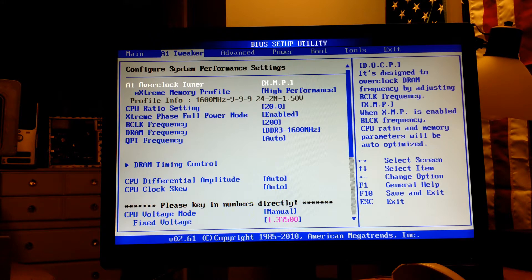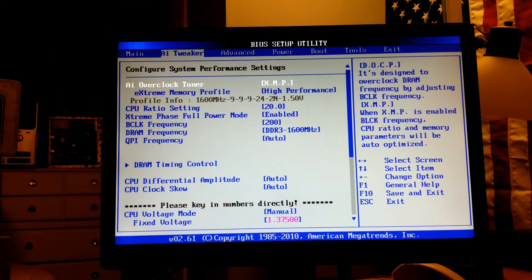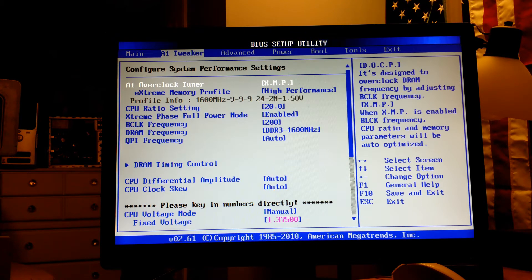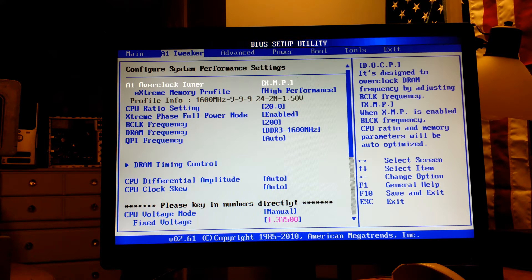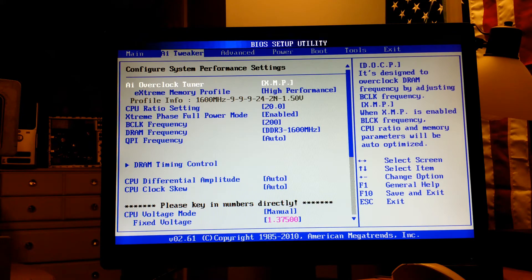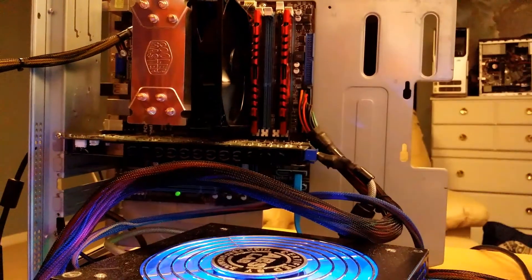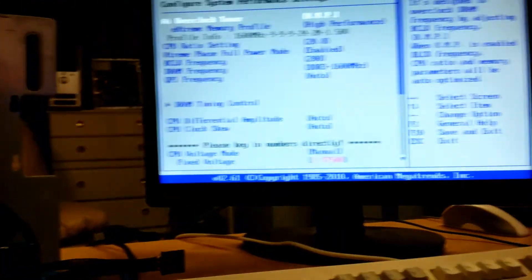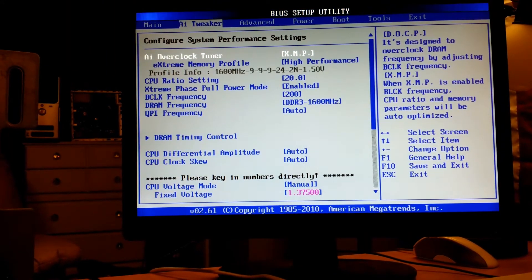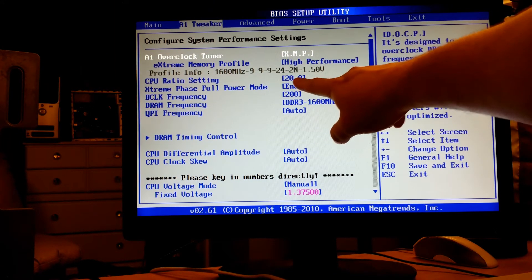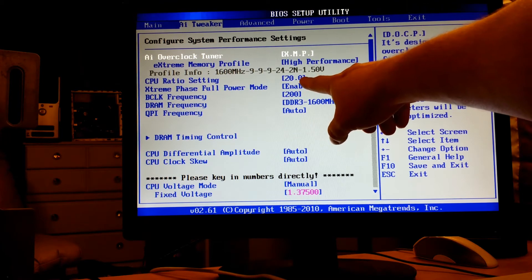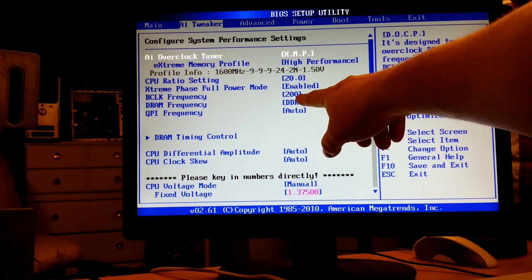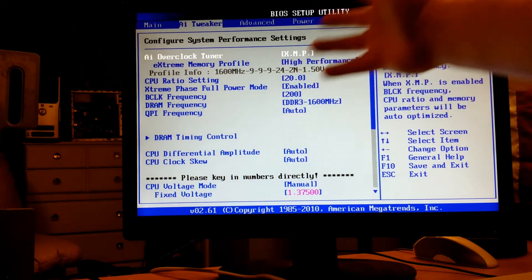Alright, just a run-through of the settings that got me to 4 gigahertz stable on this Xeon system. It's still in the test bed. We're running CPU at multiplier 20, 200 megahertz frequency, so 20 times 200 equals 4 gigahertz.